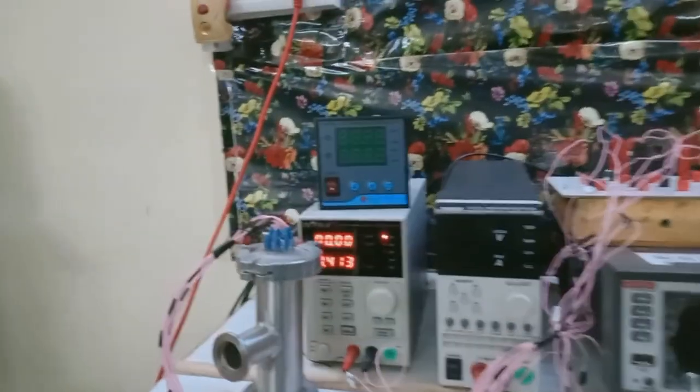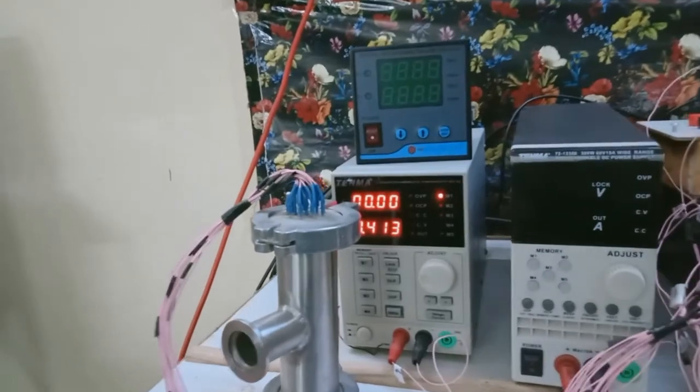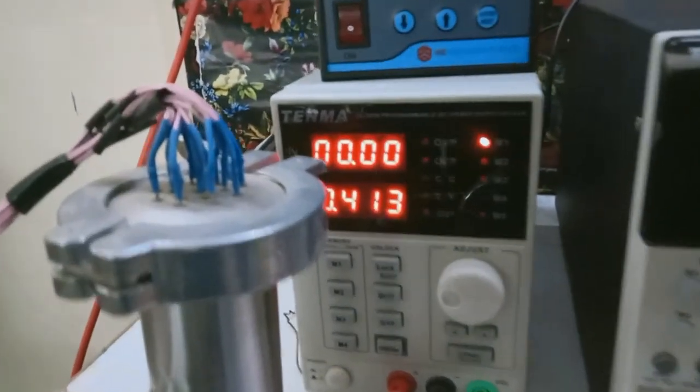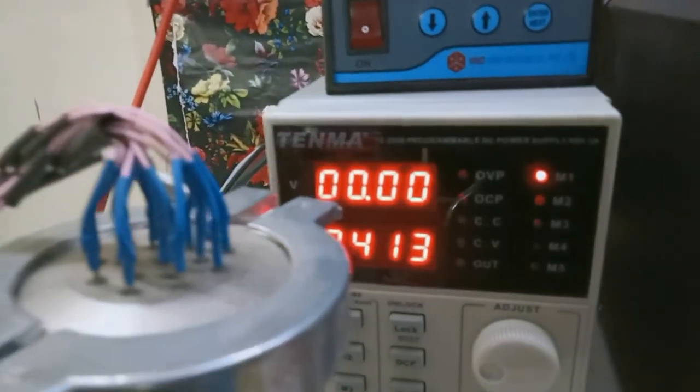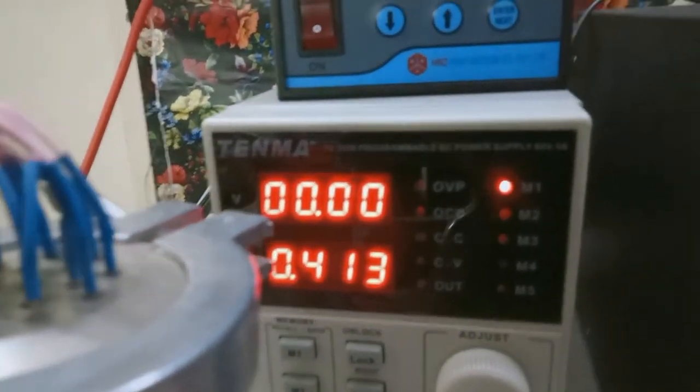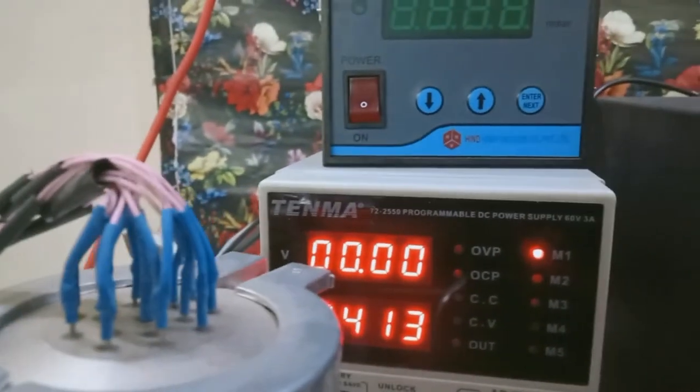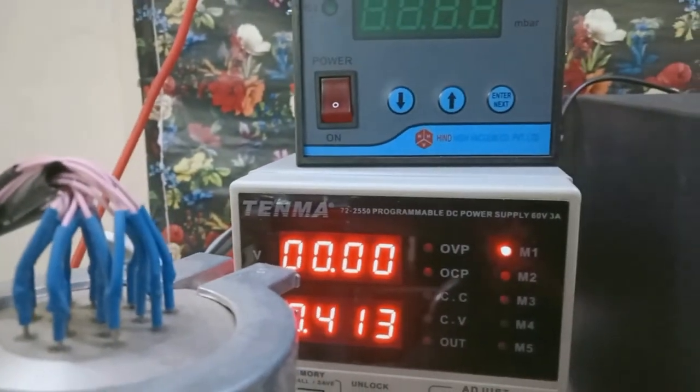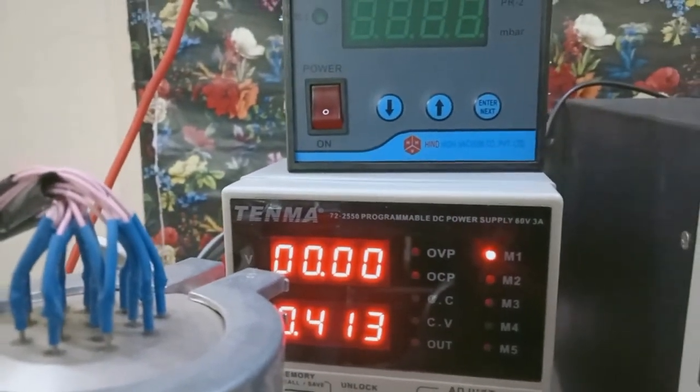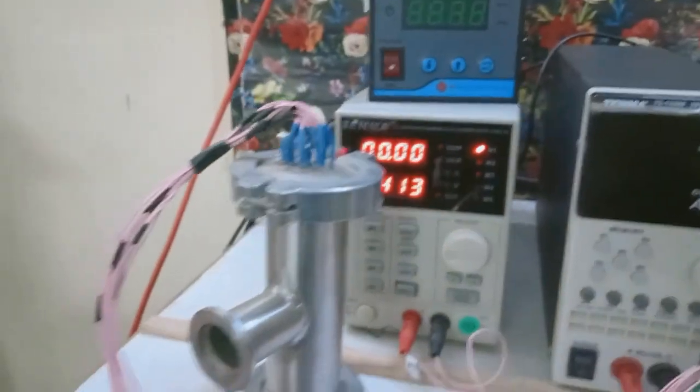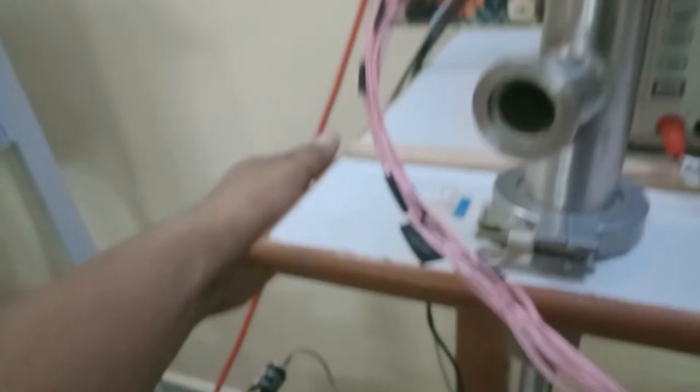I will show you how to program a Tenma power supply using LabVIEW. For this purpose I have switched on a Tenma power supply. You can see the model number - it's a Tenma 72-2500. I will connect this power supply using USB cable to my laptop.